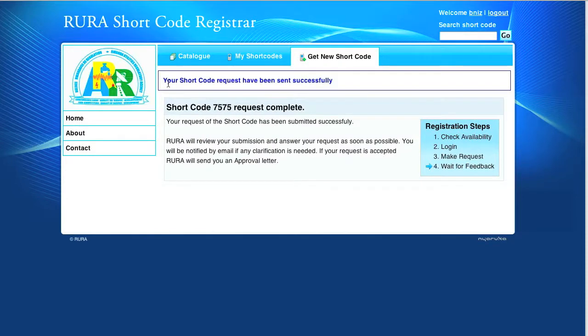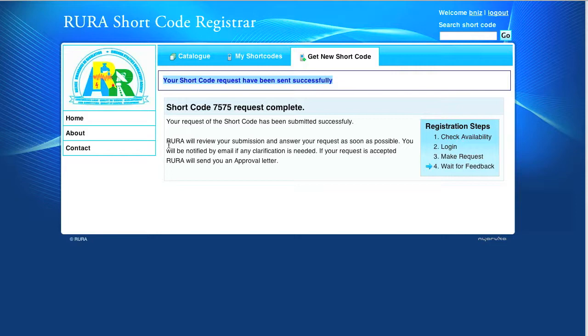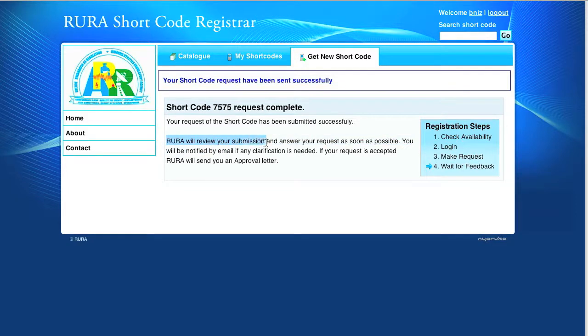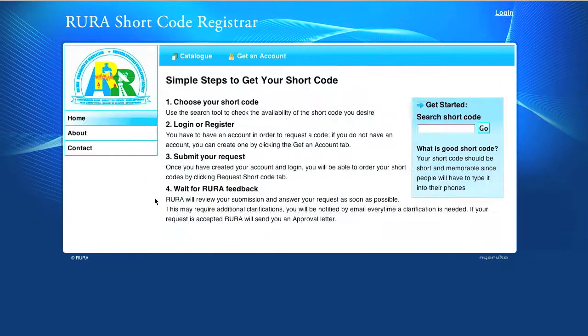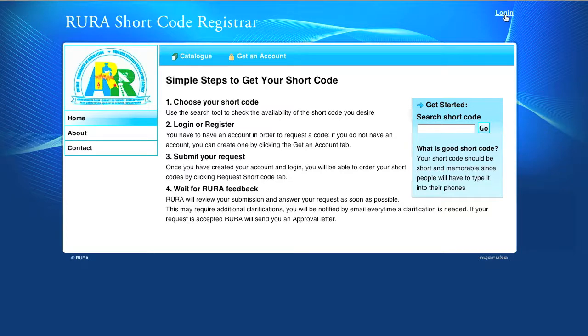And a message is displayed saying that it has been received and we have to wait for the feedback from Rura. Let us see now how feedbacks are sent from Rura.